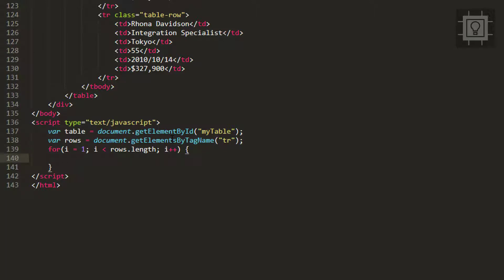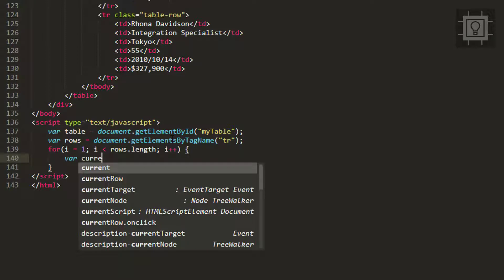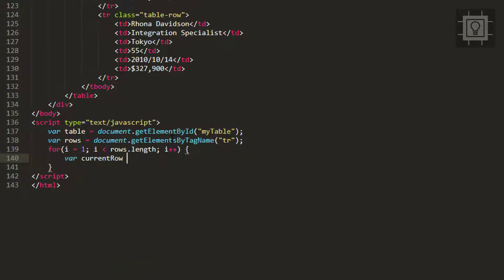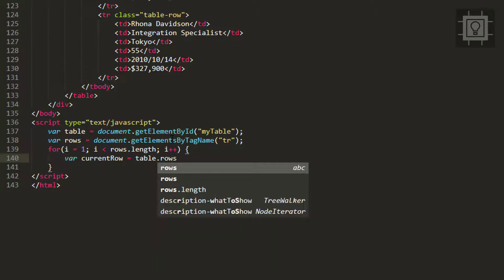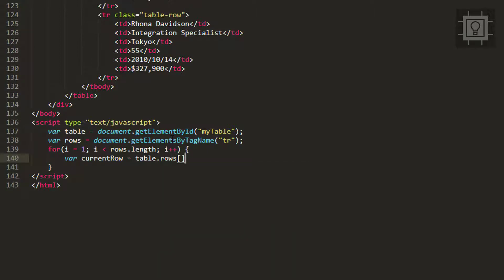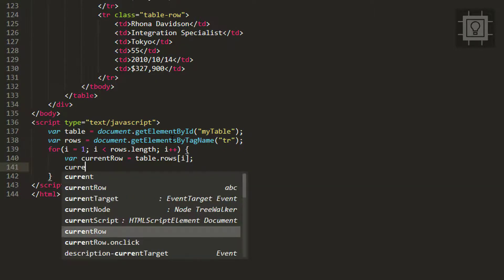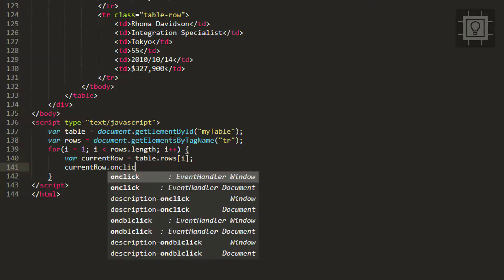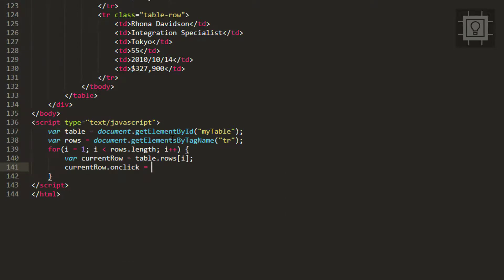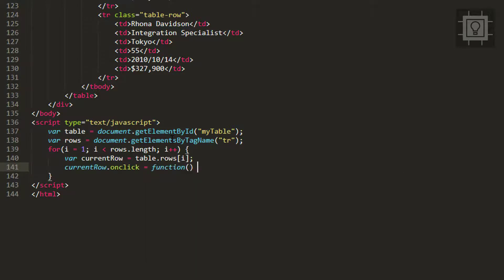Inside our for loop we will get the current row. Let's create a variable 'currentRow' equal to table.rows, and put the i variable as the index. Then we will create an onclick event for our current row.